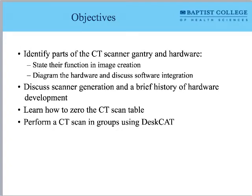If in the midst of talking about hardware and software you're still unsure what I'm referring to, you can do a CT scan here on campus. I have a CT simulator in the classroom. It does everything a CT scanner does, but it does not use radiation — it uses light.